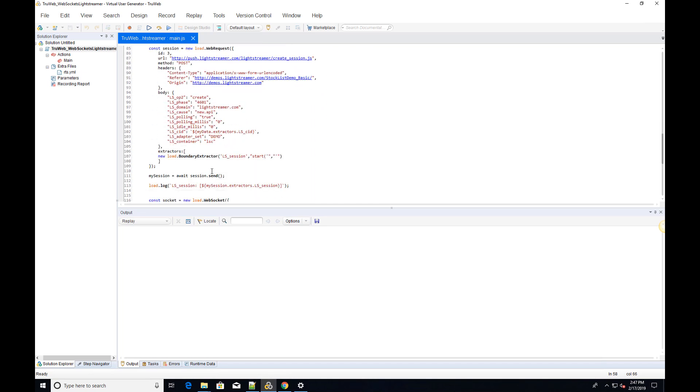In this WebRequest, we add an extractor to retrieve the LS Session token, which we will later use.